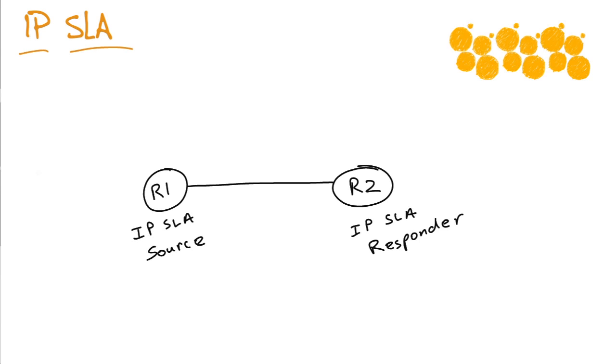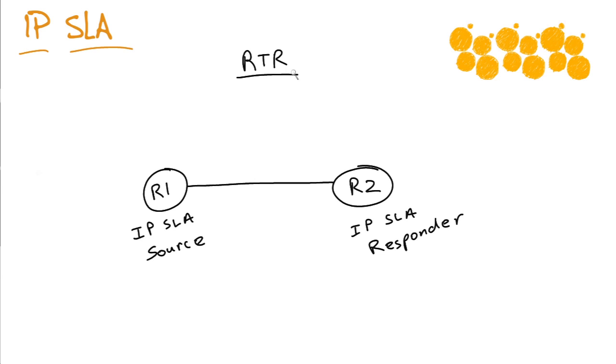So, one of many tools that can help us be really proactive is called the IP SLA tool. By the way, this service level agreement tool has been renamed so many times in Cisco operating systems. It used to be called the real-time responder, then it got named the service assurance agent, and now for the last few years, it's been at the IP SLA name.